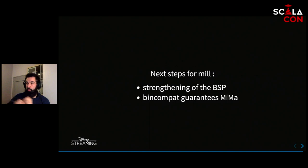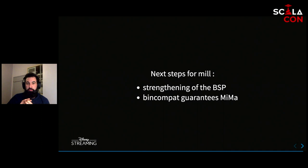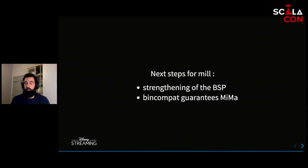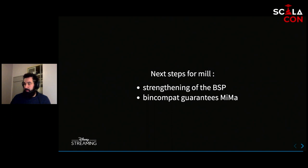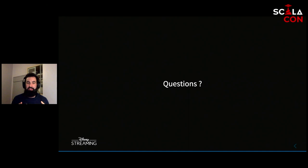In terms of what's coming: Mill's latest release is version 0.9.9. Version 0.10 will see the first binary compatibility guarantees, which will help people publish plugins and grow the ecosystem. Also, a strengthening of the BSP implementation will allow Metals users to use BSP instead of bloop, bridging the gap between the editor and the build tool. Thank you for listening — I'll take some questions now.